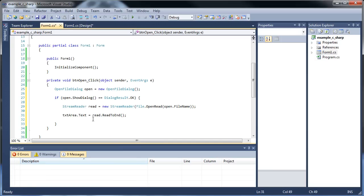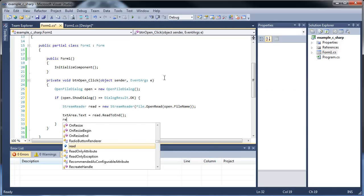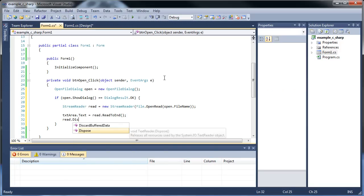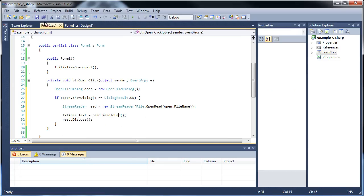Every time you're done using either the stream reader or the stream writer, we're going to have to destroy that instance. Otherwise, if you try clicking open twice, you're going to get an error. So we're going to have to dispose of it — we'll type out read.Dispose. That will make sure that the instance is destroyed once all this other code is already finished.